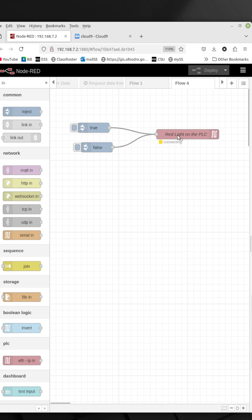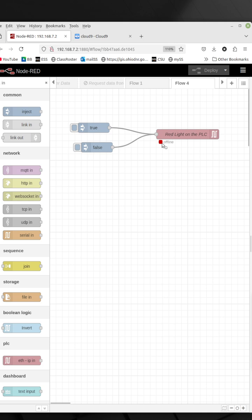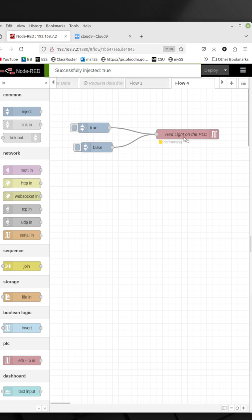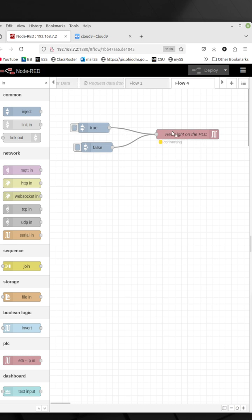But if everything was correct and I'm on the network with the PLC, it would turn green and say the PLC was online. And then I can click over here and send a true or one over to the PLC, which would then set that tag inside the PLC, which would turn on the light.